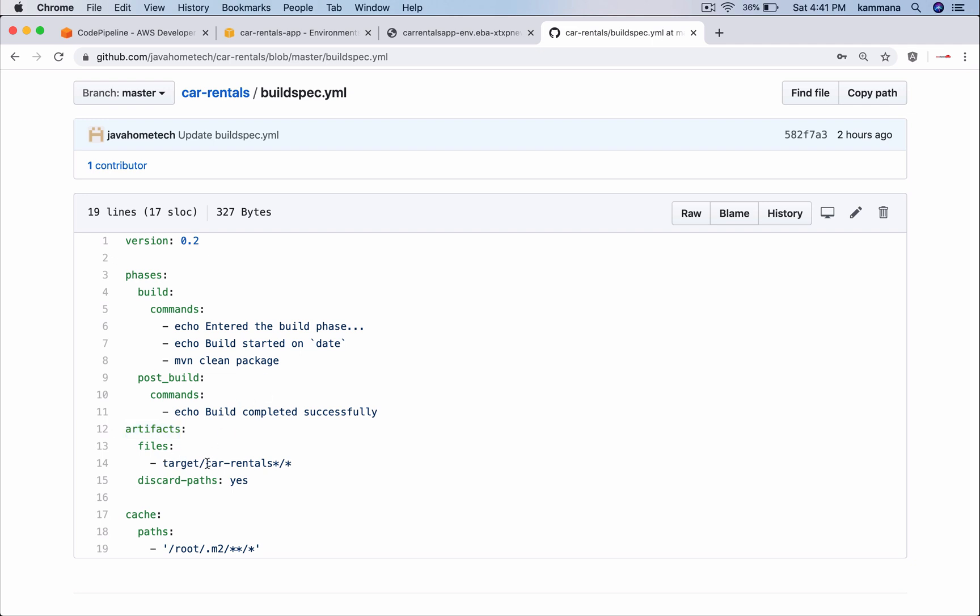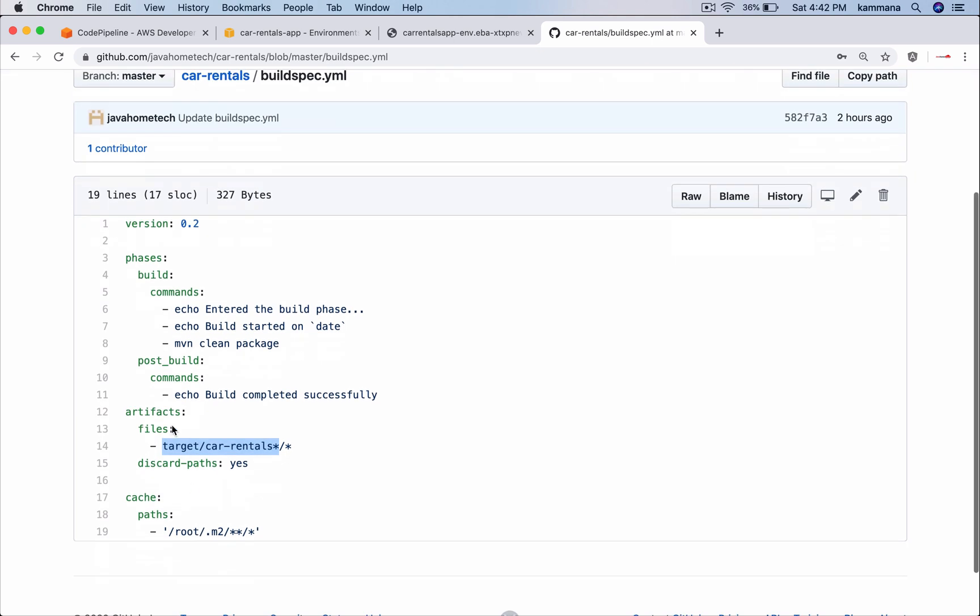Here usually Maven creates target. Inside target Maven creates a folder with project name. Under that it keeps all the files which need to be packaged. I am not including the war file to be cautious. I am including the contents of my web application which is by default kept under car rentals. I am using star because sometimes this folder name will begin with car rentals followed by the version. So every time my version changes I should not come here and change it. That's why I am using a regular expression. And discard paths meaning it's going to discard all these paths and only pick up the content available in that specific folder. This file is important. Without this file CodeBuild will not work.